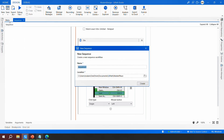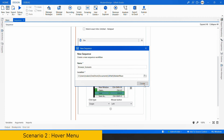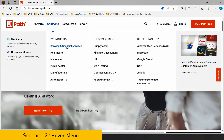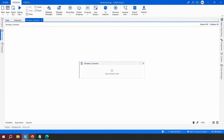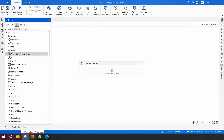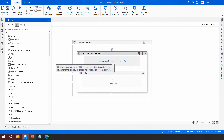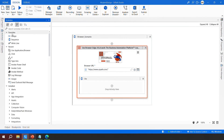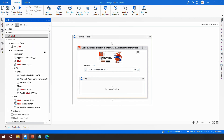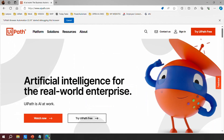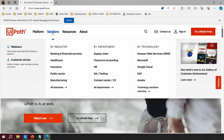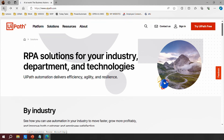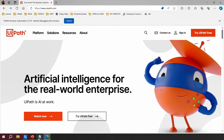Now let's see the browser scenario. I'll create a new sequence called 'Browser Scenario'. I'll use the 'Use Application/Browser' activity and point it to the uipath.com website in Edge. My task is to click on 'Banking and Financial Services', which appears inside a hover menu — not by clicking the Solutions button, but by hovering over it.